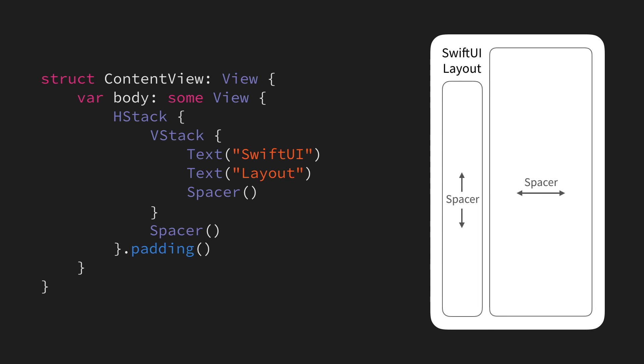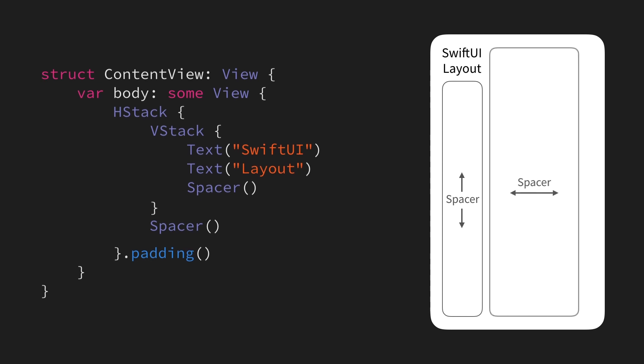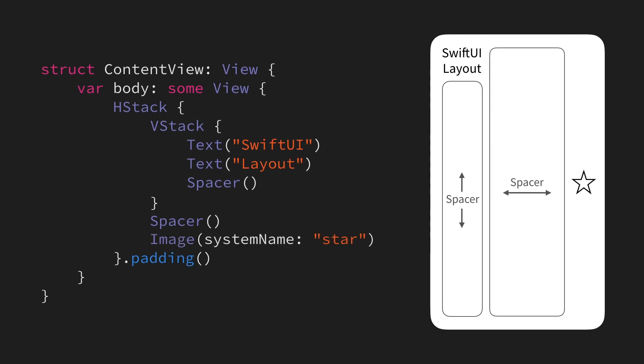Next, let's say that we also wanted to add an image to our view, and that we wanted to position it in the top right corner. Now initially, it might seem that all that we need to do to achieve that is to simply add our image to our HStack, and while doing so will give the image the right layout on the horizontal axis,